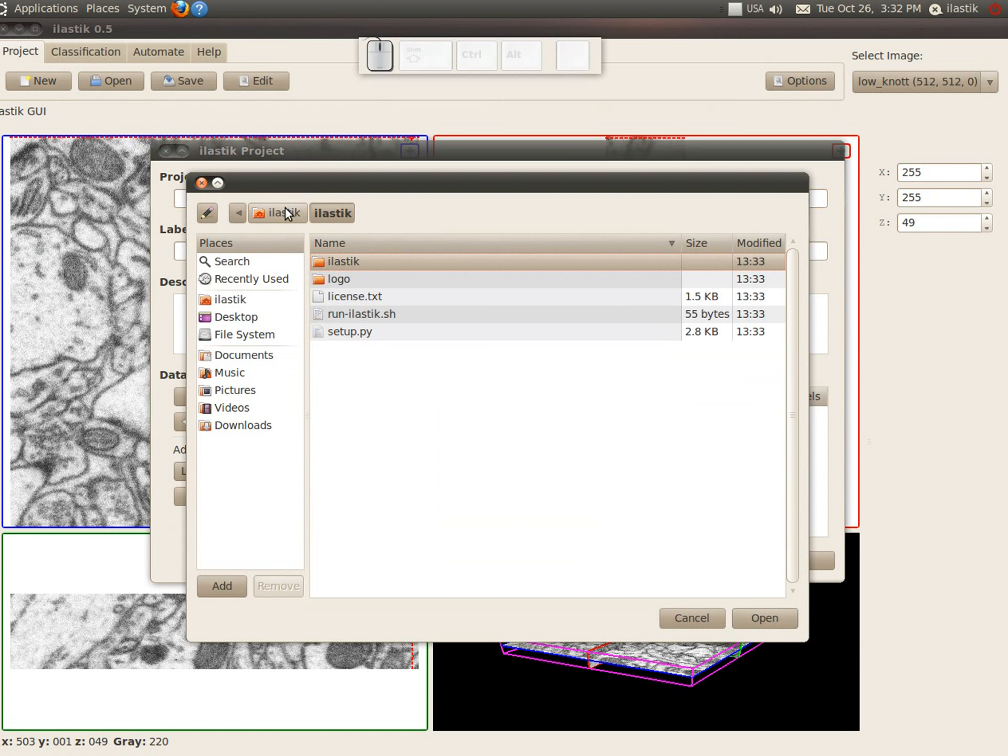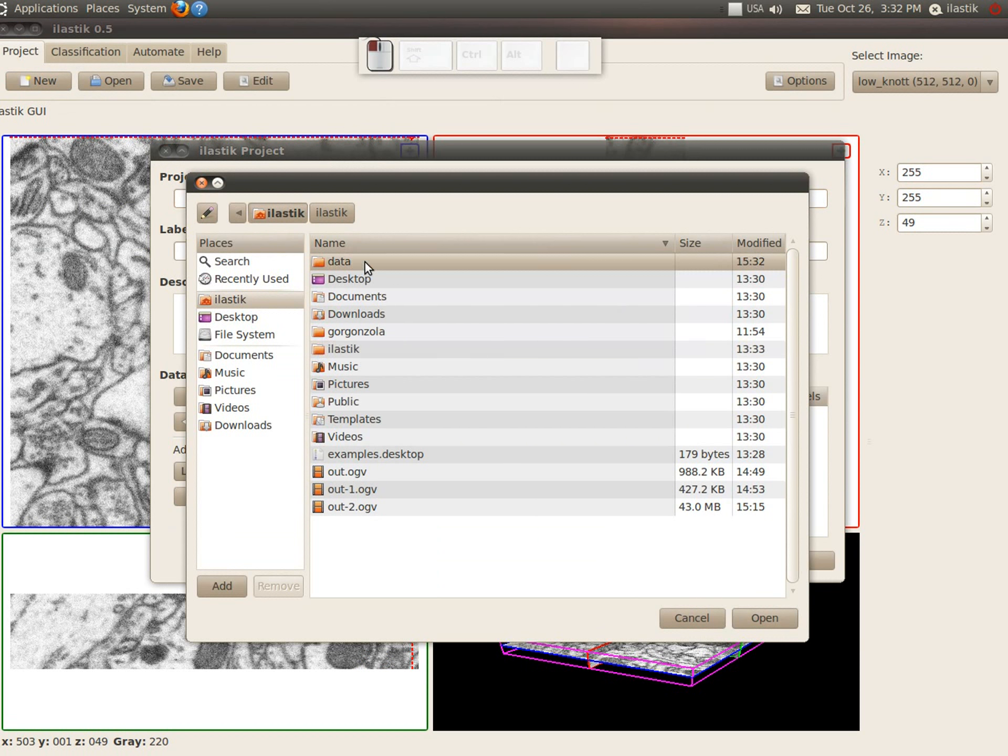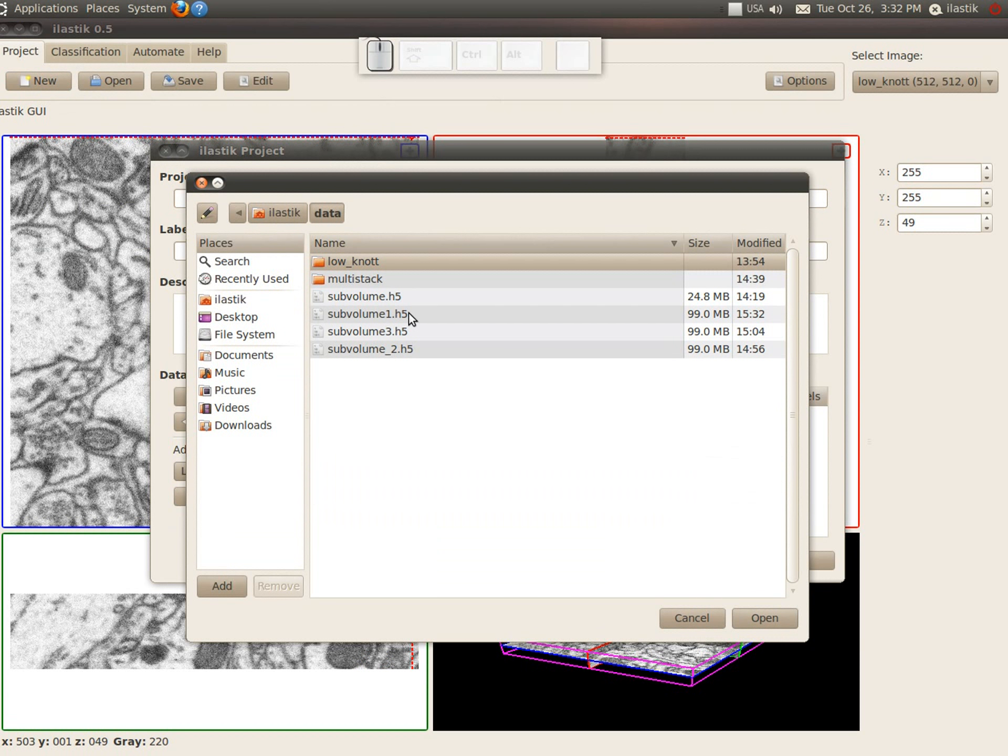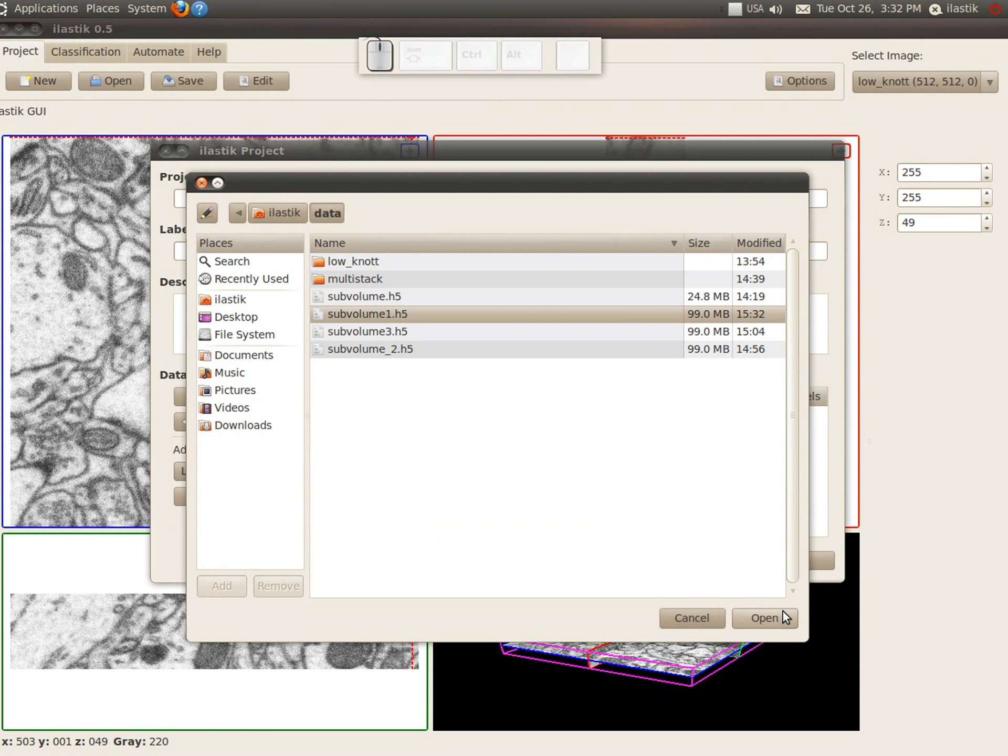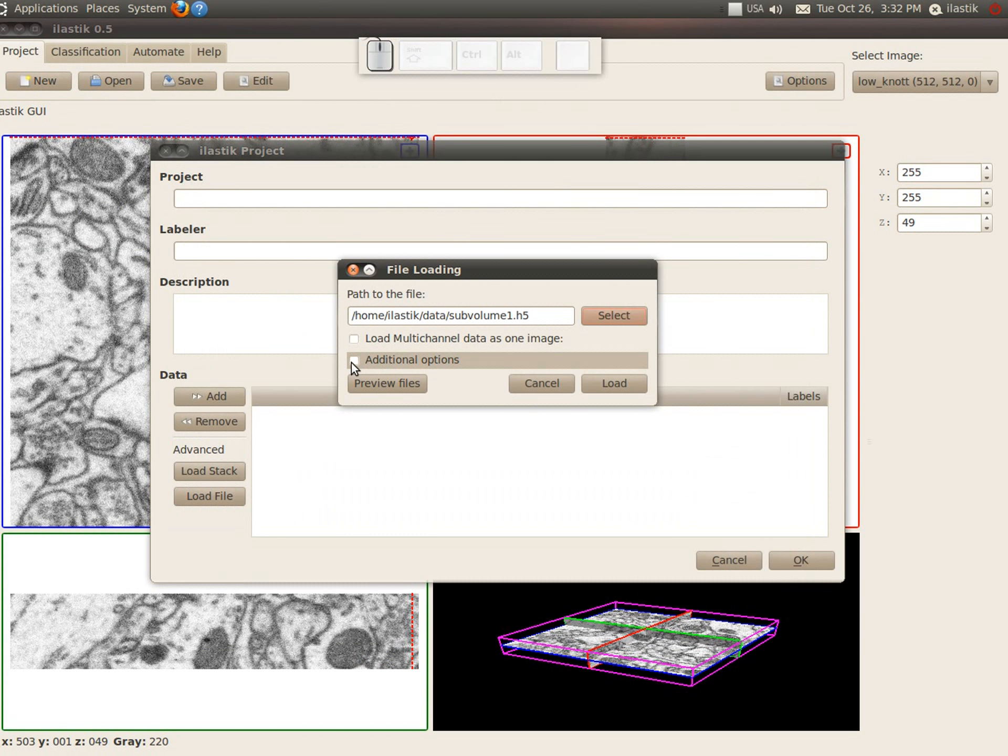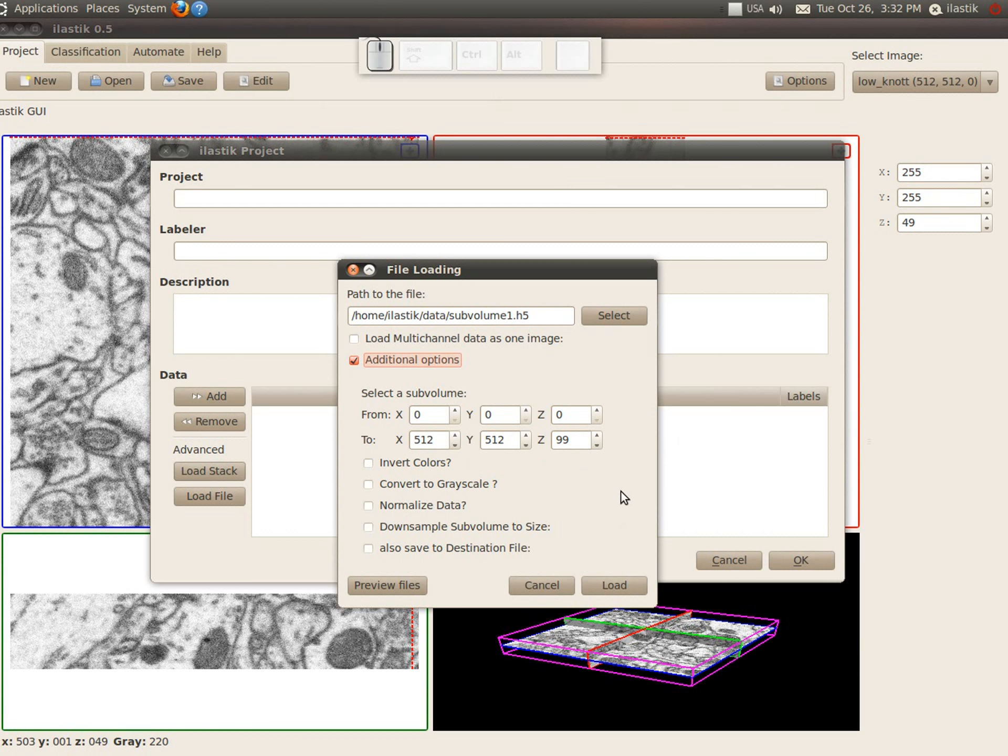So let's go to where we saved it. That was subvolume1. And if you click these additional options here, you actually have exactly the same options as you had in the load stack. Well, we don't need to use any of them anymore because the colors are already inverted and we already have a small subset, but if we wanted to, we could.